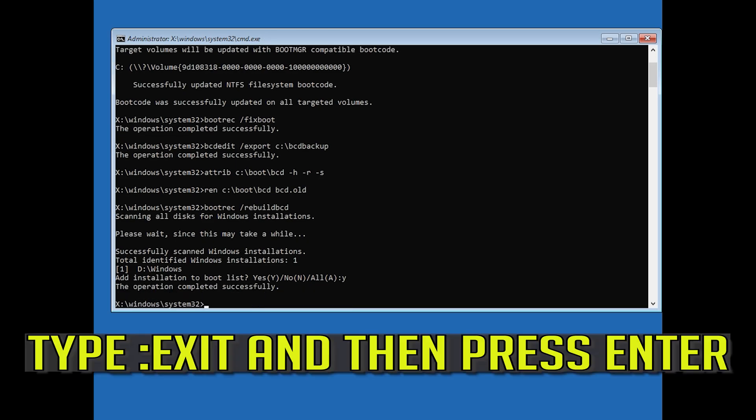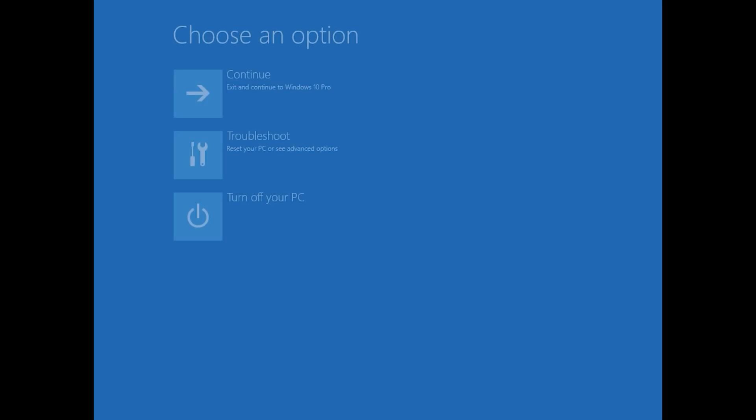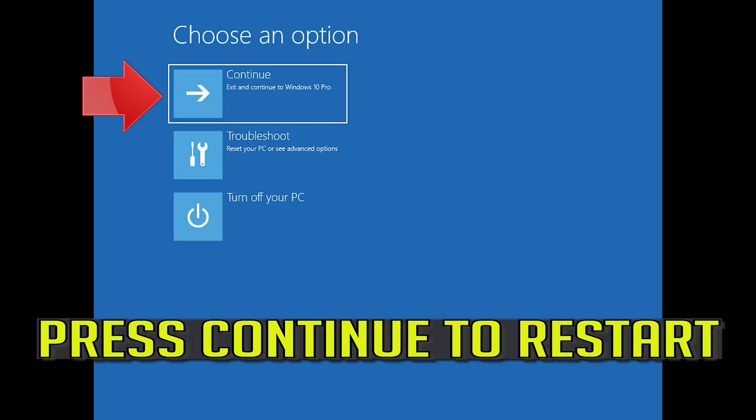Type y and then press Enter. Type exit and then press Enter. Press Continue to restart.